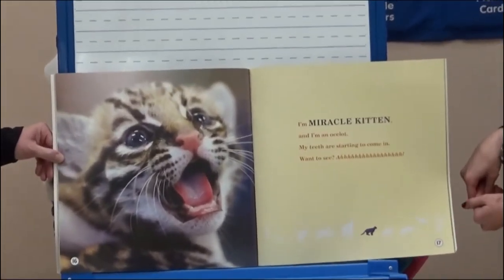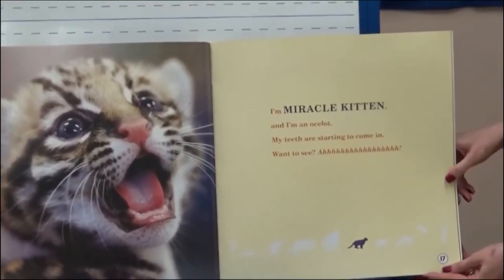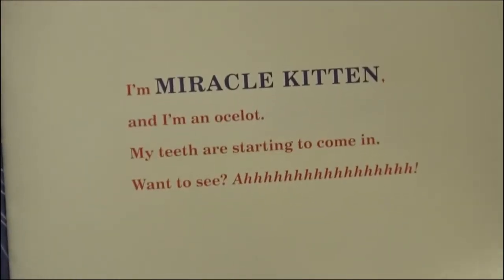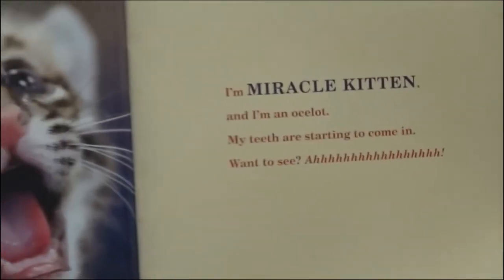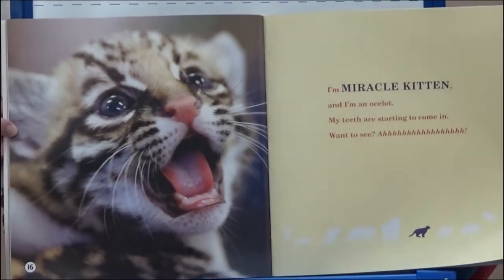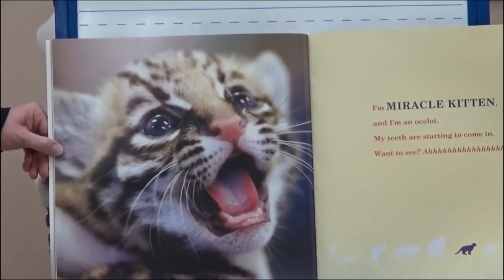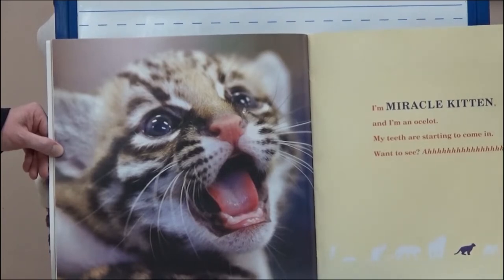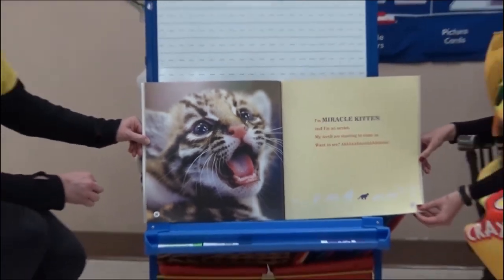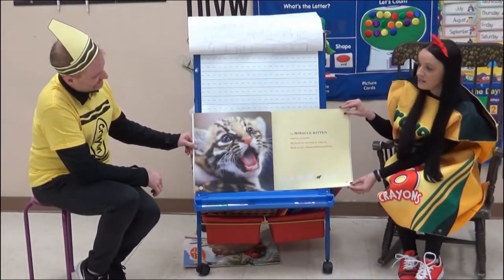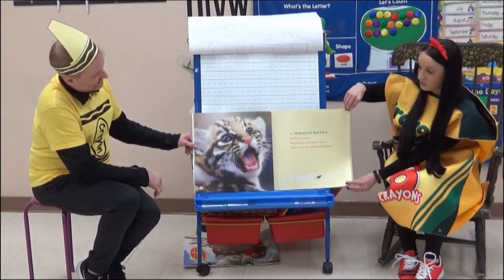I'm Miracle Kitten, and I'm an ocelot. My teeth are starting to come in. What kind of animal is an ocelot? A cat. But we don't want to have this kind of cat as our pet, right? Because it will eat us — they're an ocelot. They might be cute, but they're a wild animal, and wild animals are dangerous.